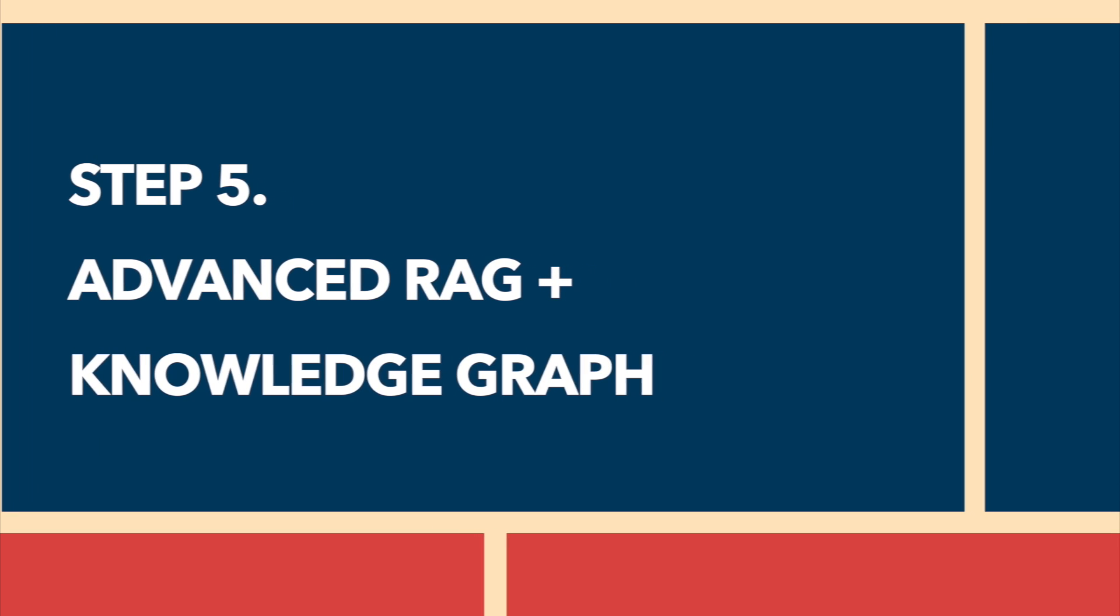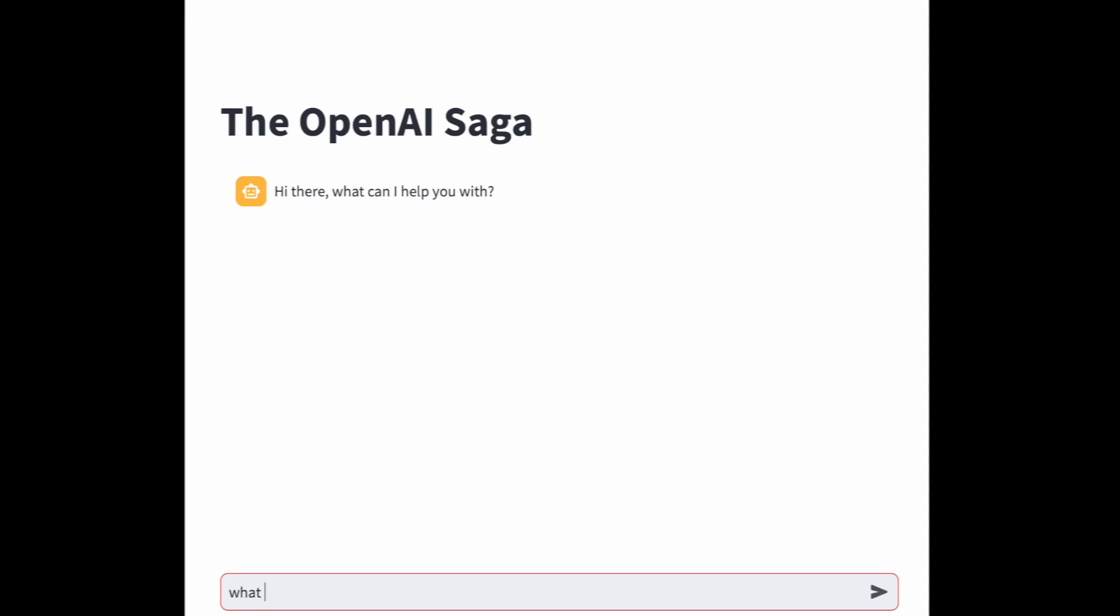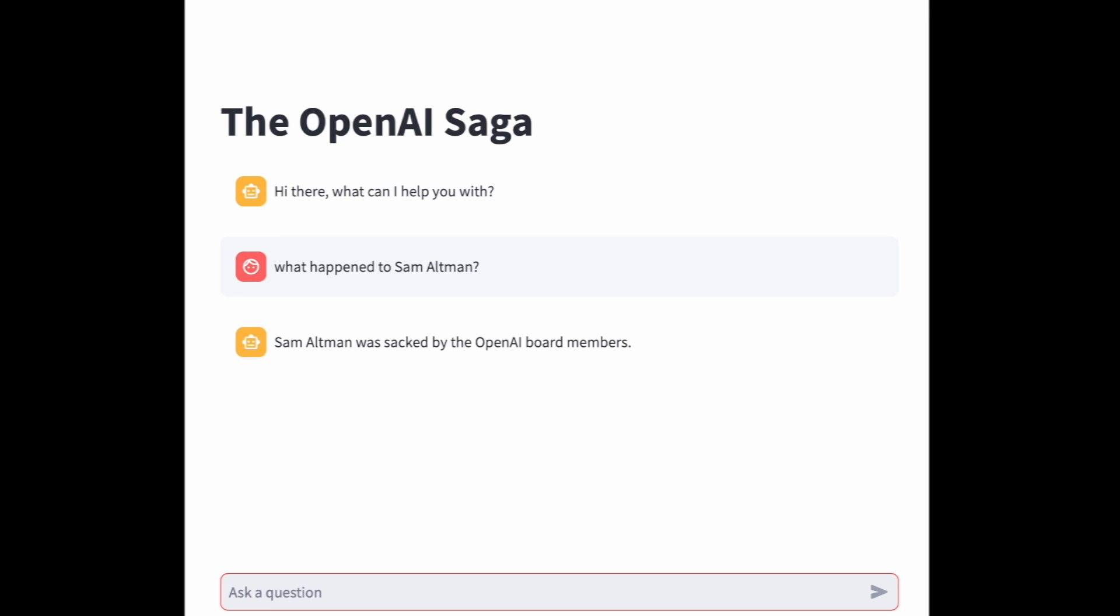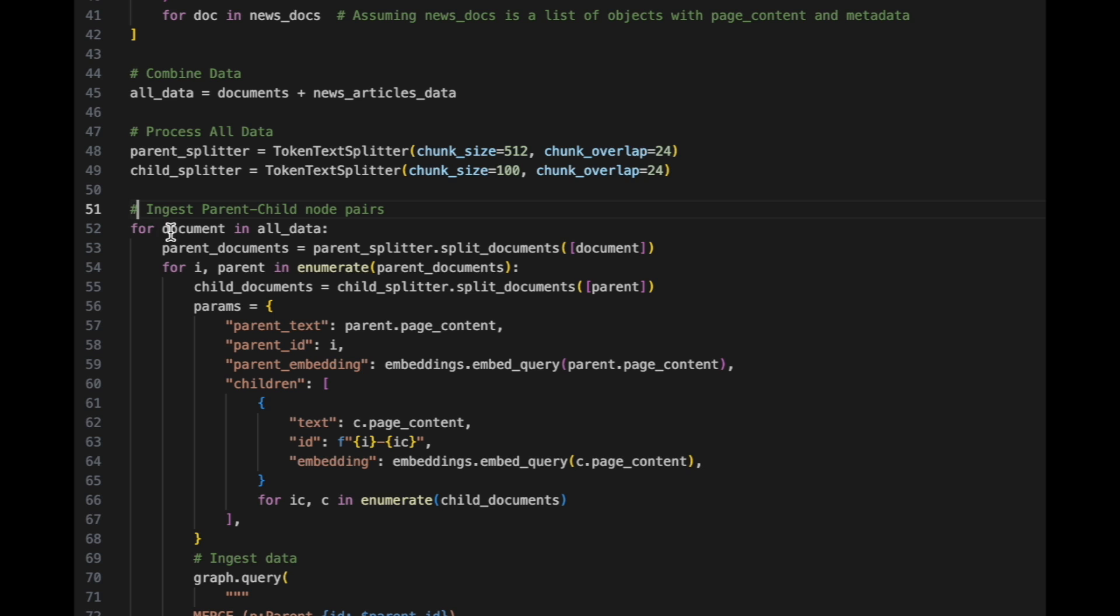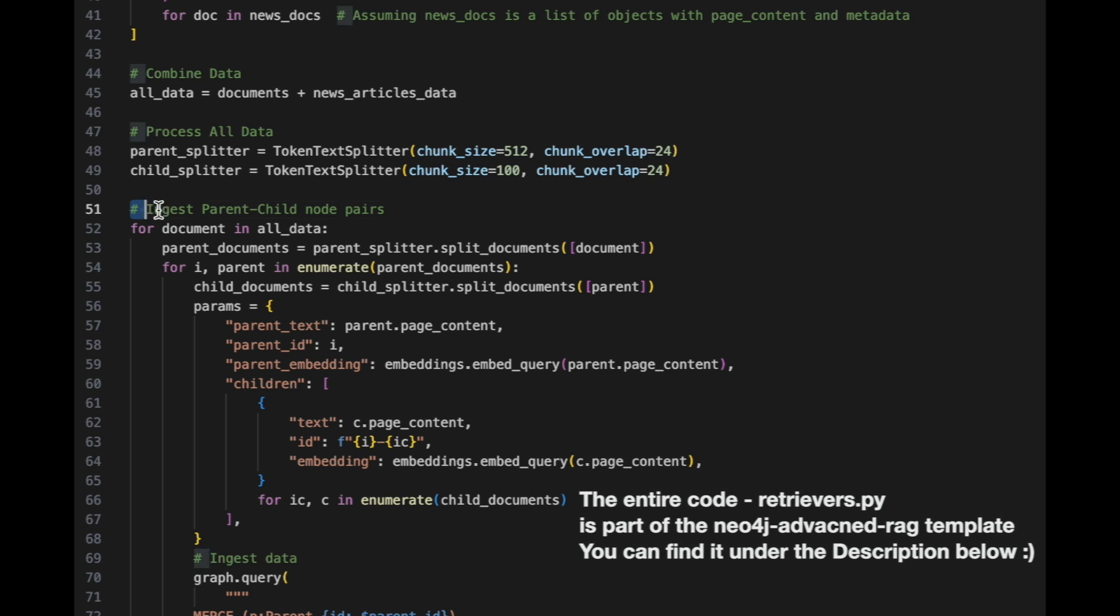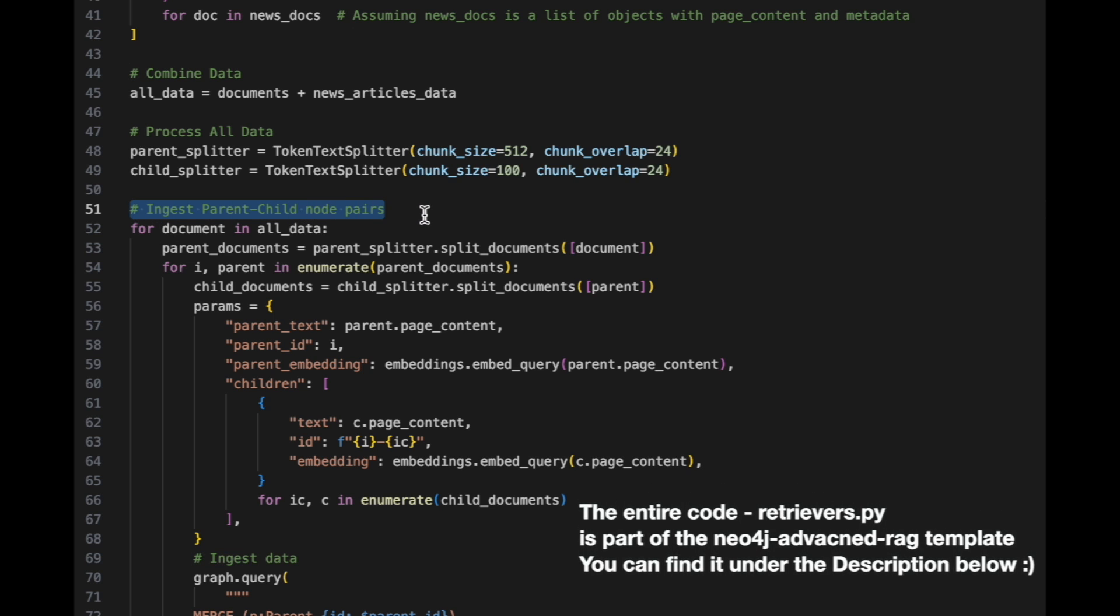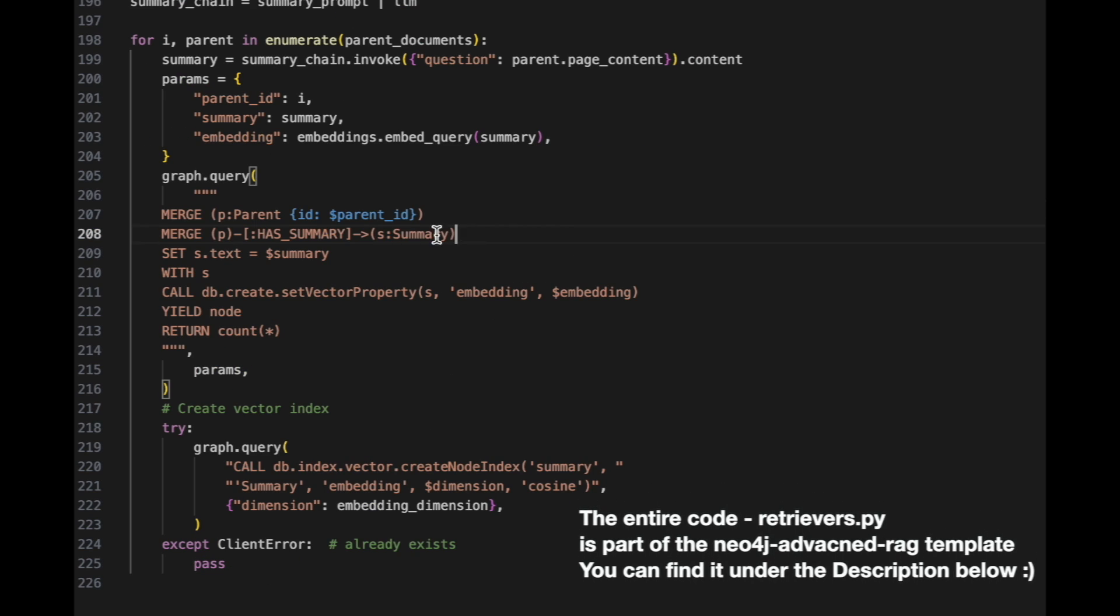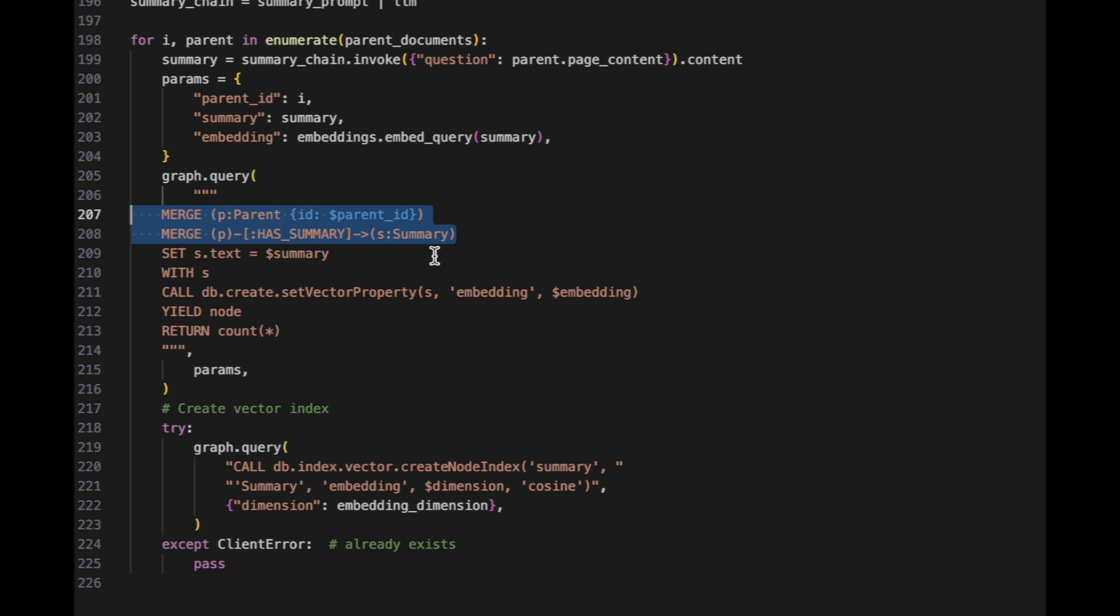Next, we're going to step 5 to build an advanced RAG on top of knowledge graph. The advantage of combining both is that it can perform more efficient and accurate searches. This is achieved by dividing documents into parent and child nodes and integrating them into knowledge graph.